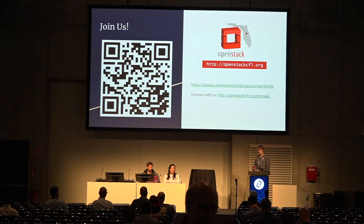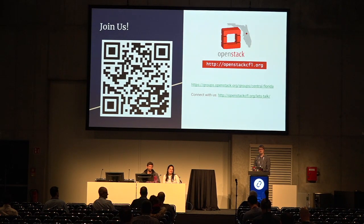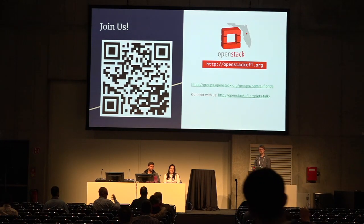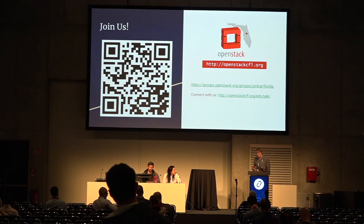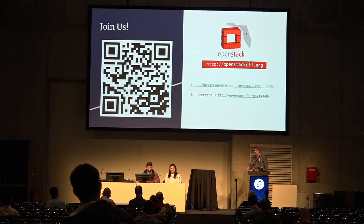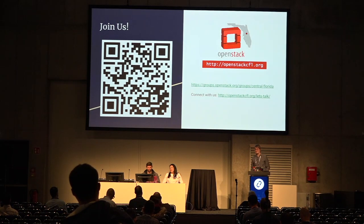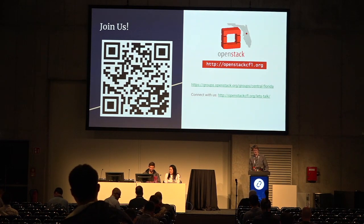Any other questions? Thank you very much for coming. Have a great day at the Summit, guys. Thank you.